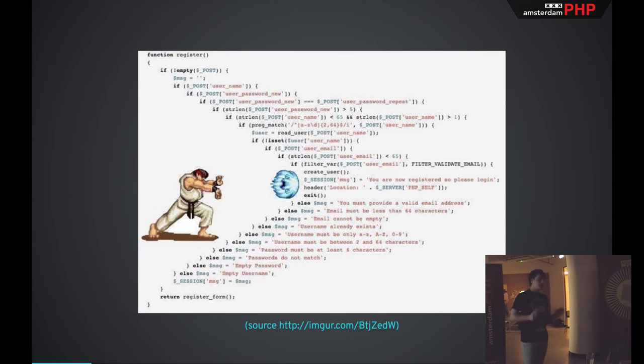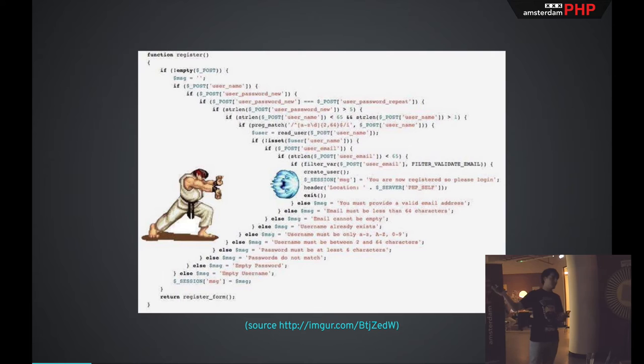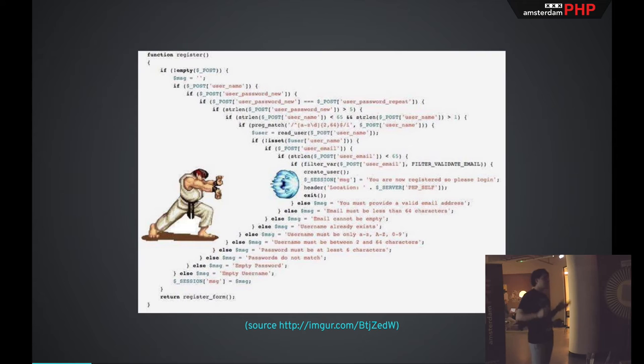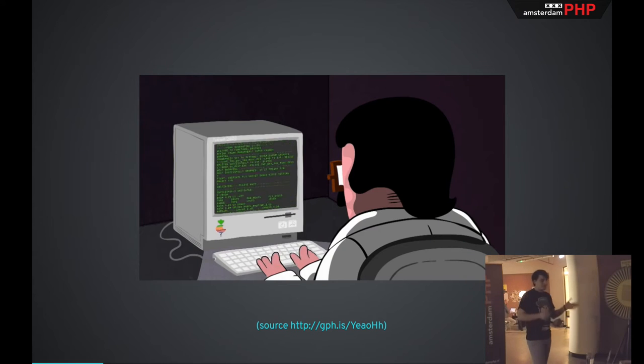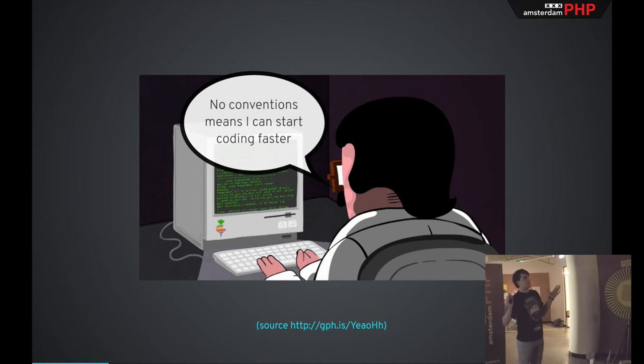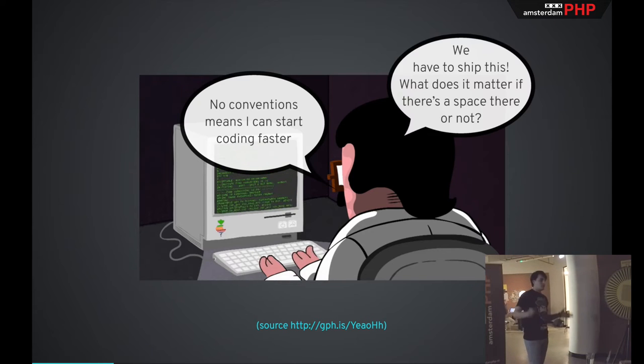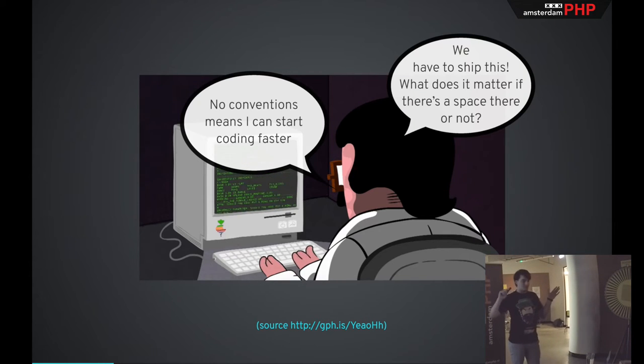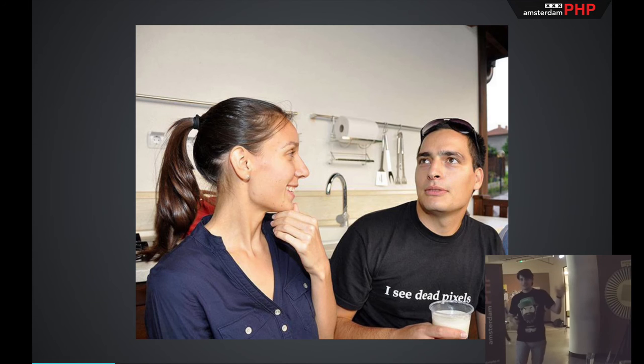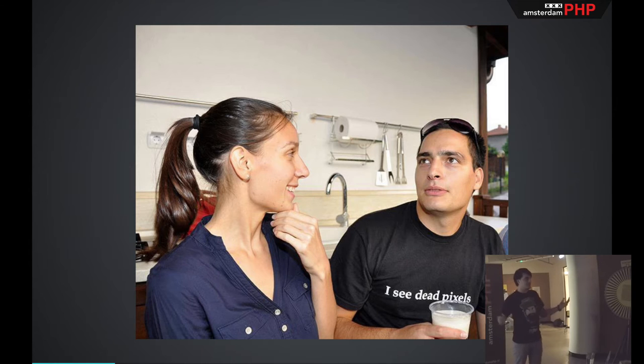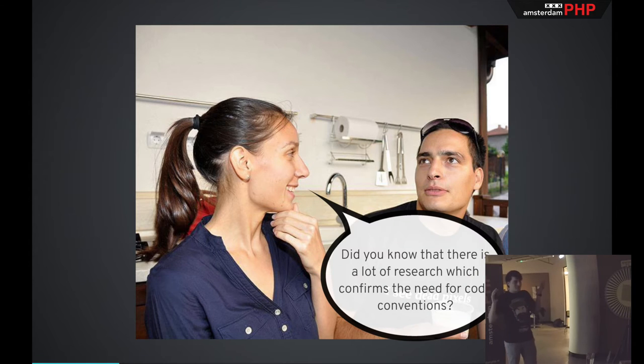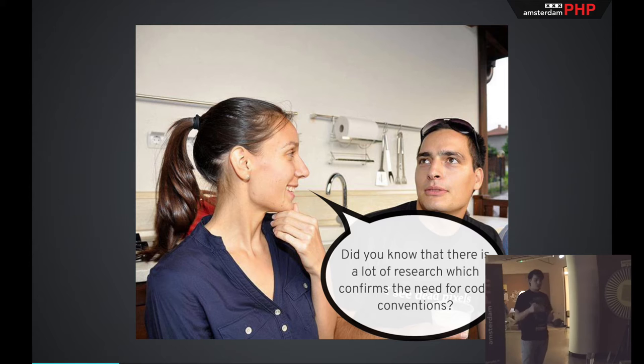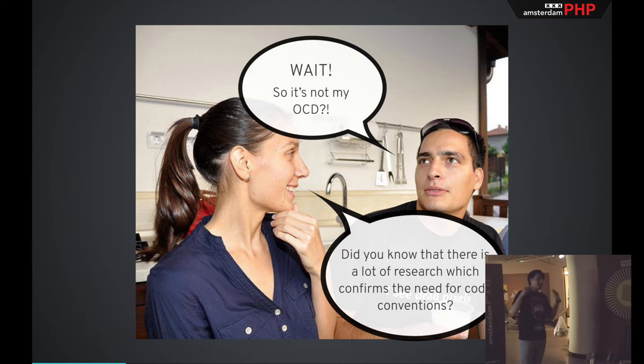It's from how your code is formatted, through what's in your commit message, or even how many parameters you have in your methods. For now, I'm going to focus more on the formatting. And for a long time, my main justification for using code conventions was that the code looks pretty. Not necessarily good, it's not good code, but it looks pretty. But that's currently a valid argument, especially if you're trying to convince someone else. And especially that someone else has the mindset of no conventions means I can start coding faster. Or we need to ship this. What does it matter if there's a space here or not? And just with these answers, these are responses that I've received personally. When my girlfriend got tired of me complaining about it, she asked me, do you know that there's a lot of research which confirms the need for code conventions? I was like, wait, that's not my OCD?